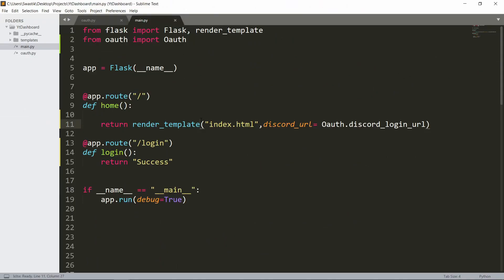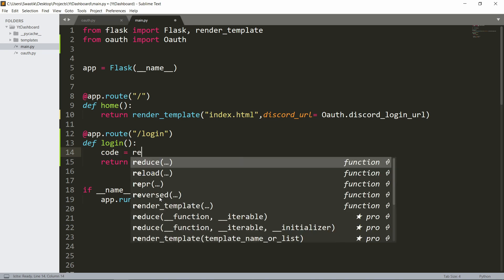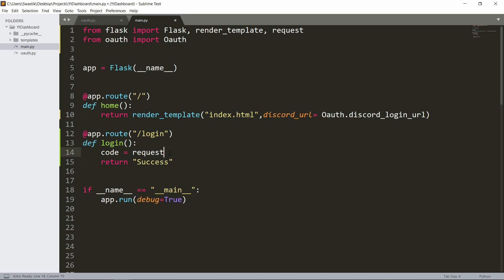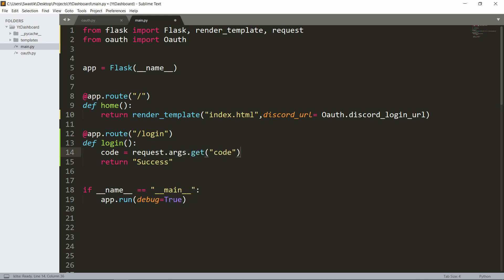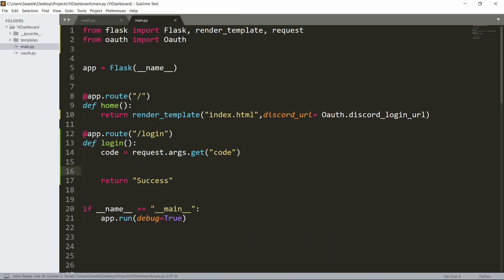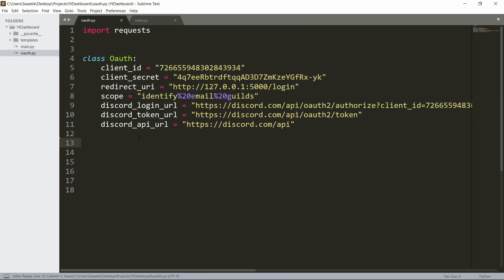Inside the login function, we can extract the code using `code = request.args.get('code')` — this pulls the code from the URL. We also need to import `request` from Flask. Then we'll call a function `oauth.get_access_token(code)` to exchange the code for an access token.